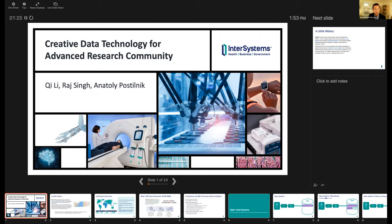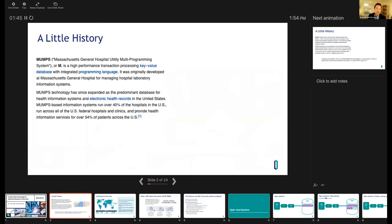What I want to talk about today is really around what we call the creative data technology. This is fairly interesting in that if you look at I2B2, when you install, you have options for Oracle, MS SQL Server, and Postgres — and there's actually another database platform that has a long history.